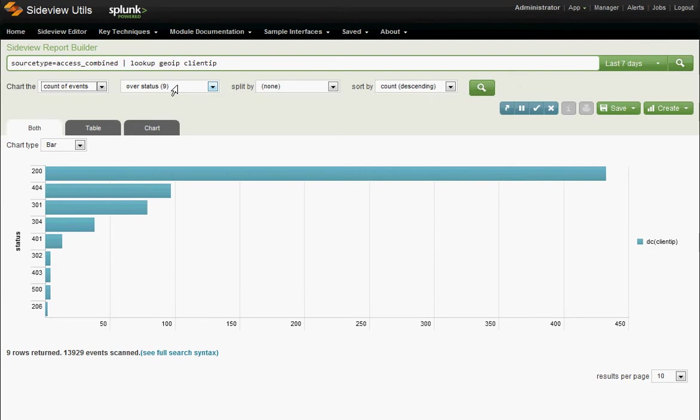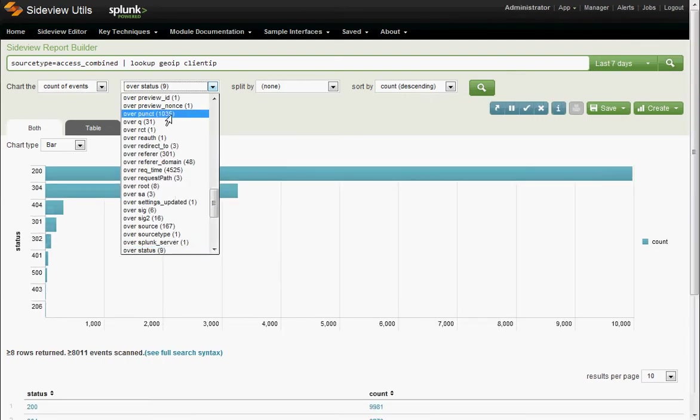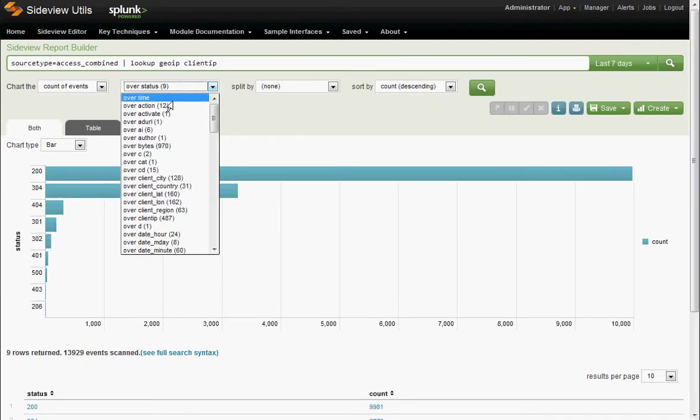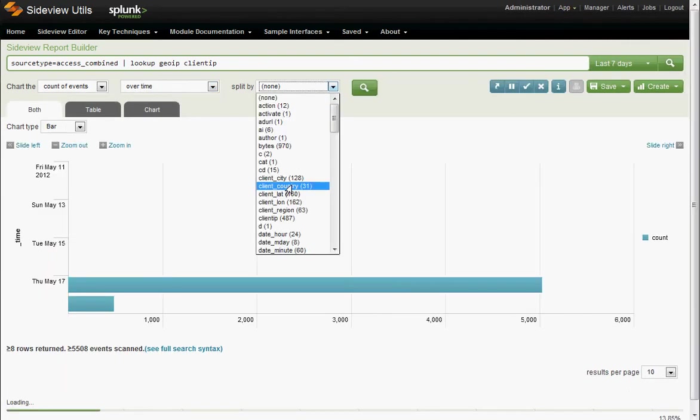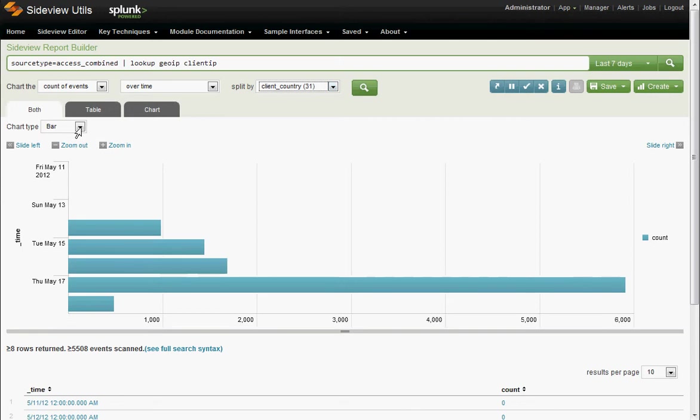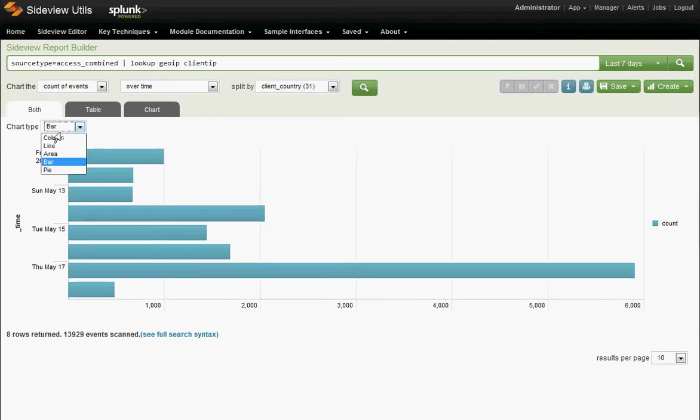Let's run a report of traffic over time split by client country. Counter events. Let's do over time split by client country. We don't want a bar chart anymore. I call it a chart.